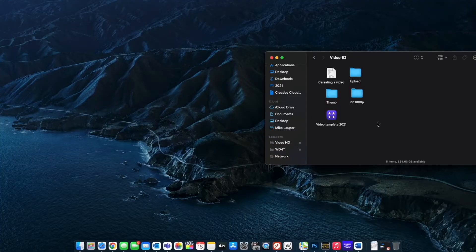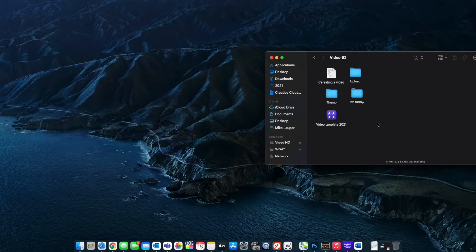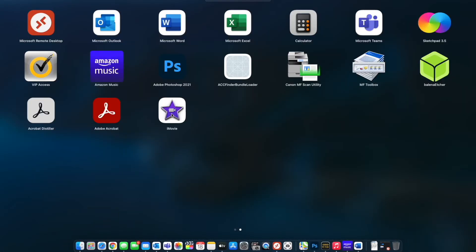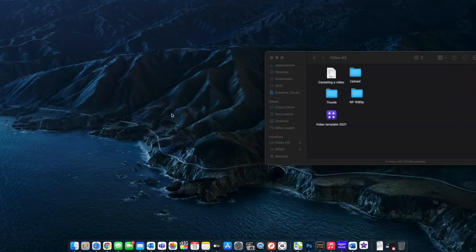So if you have a Mac you already have the software and it is super easy to use. I'm going to walk through a couple of steps on how to create your video right now. Okay, so let's jump in and hop right into iMovie and see if we can get started. From Launchpad I'm going to open iMovie.